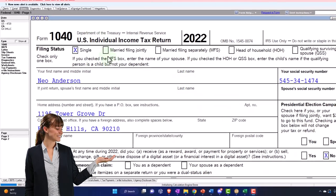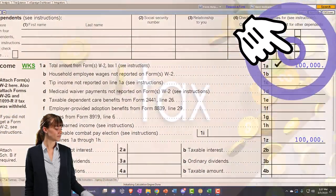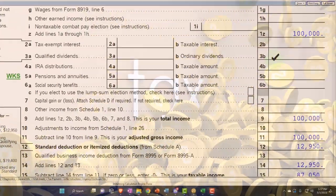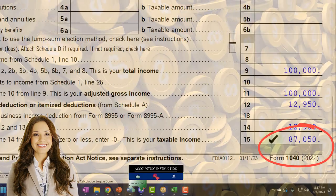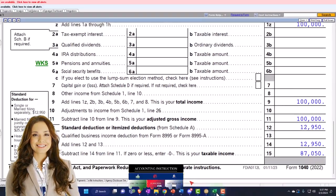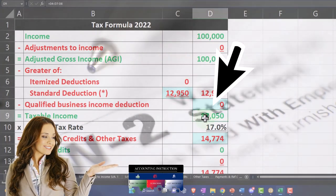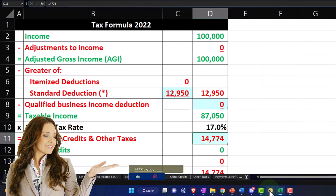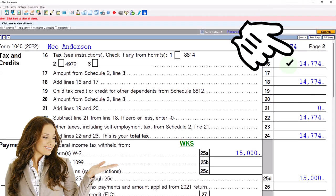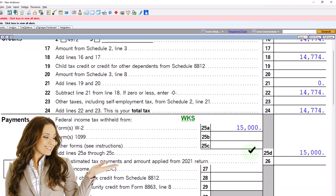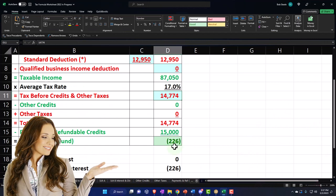Starting point as usual: single filer, Mr. Anderson, no dependents, $100,000 in W-2 income to start with. And then we've got the standard deduction of $12,950, getting us to the taxable income of $87,050. We mirror that in our worksheet. This is our tax formula — $87,050 — depending on the software to do the calculation on the second page, where we have the calculation at $14,774. And then we have our withholdings getting us to the amount of refund, which is mirrored here.